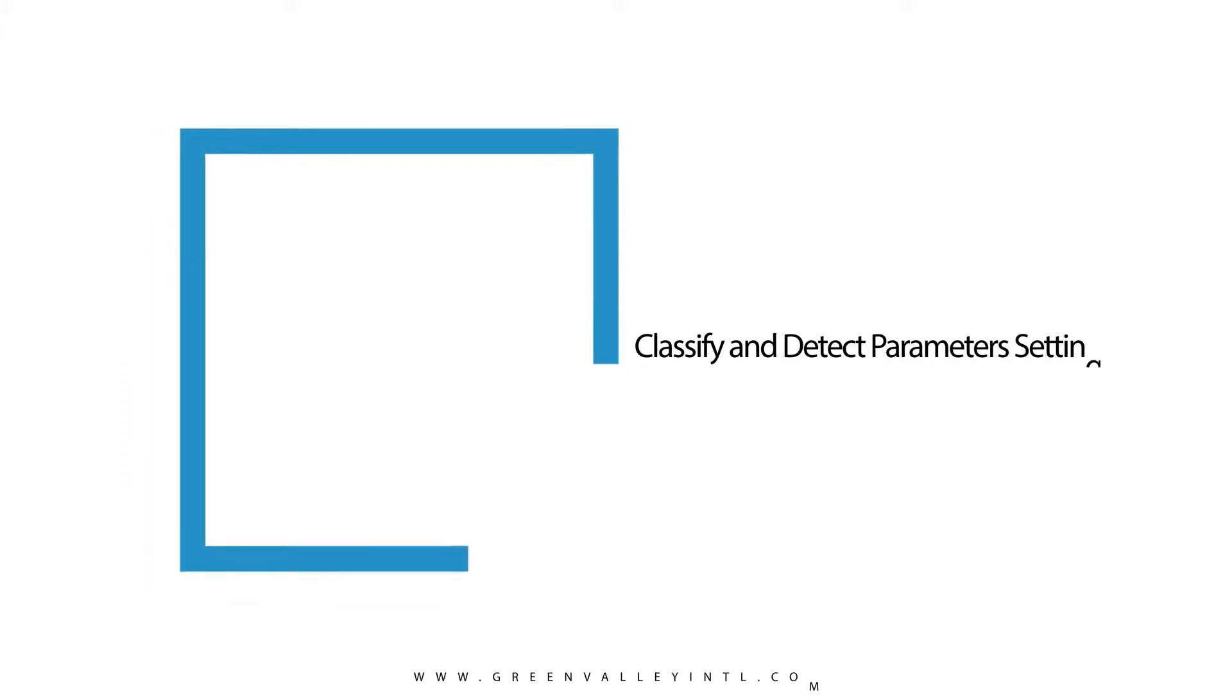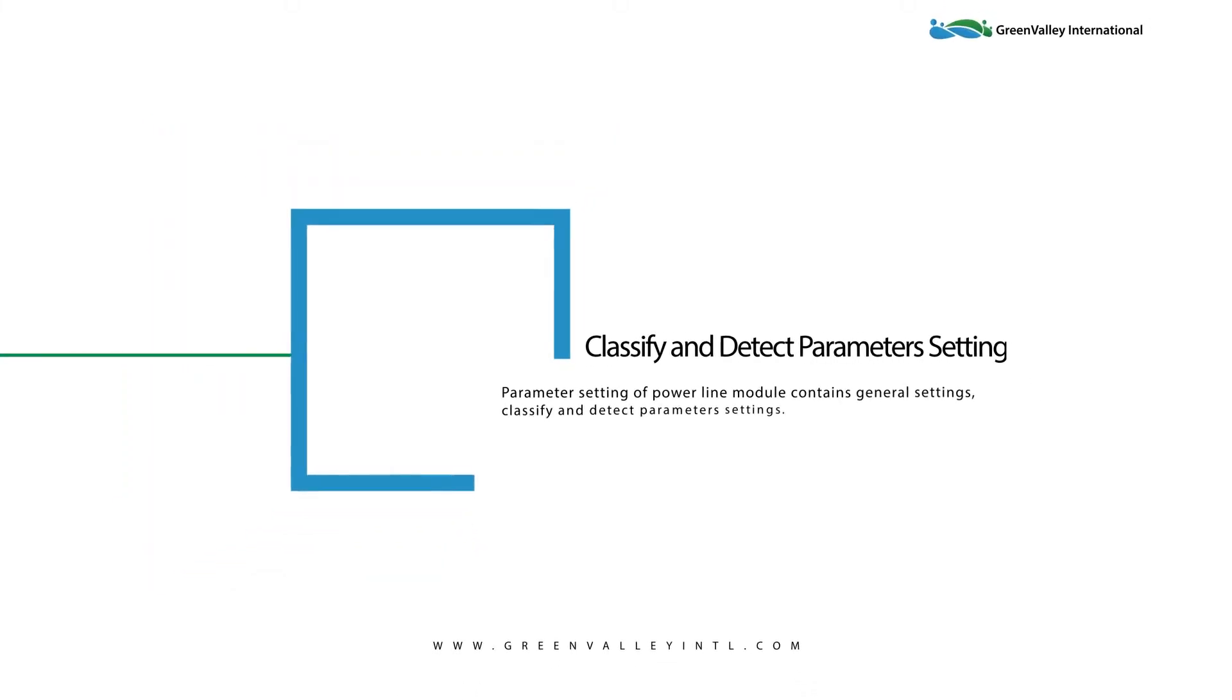Hi and welcome to this tutorial for Li Powerline. Today we're going to be focusing on the use of the classify and detect parameter settings.